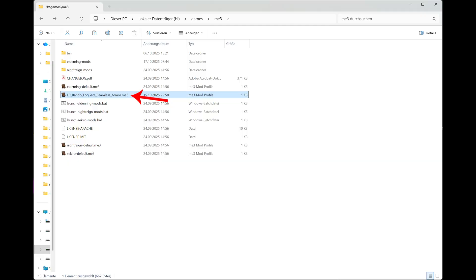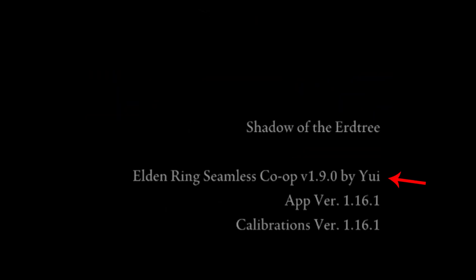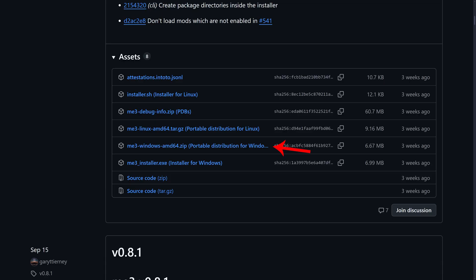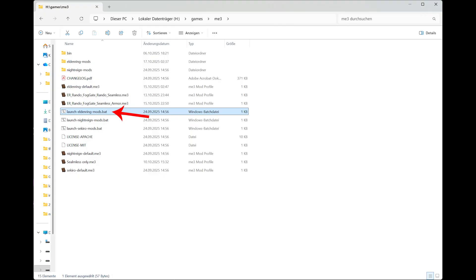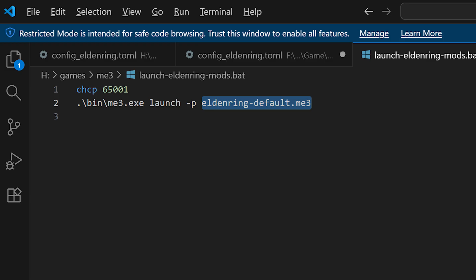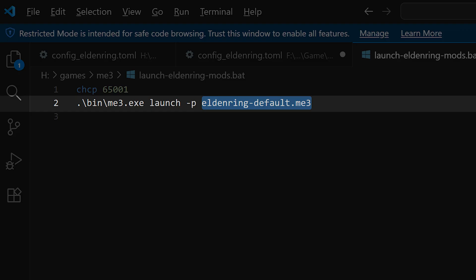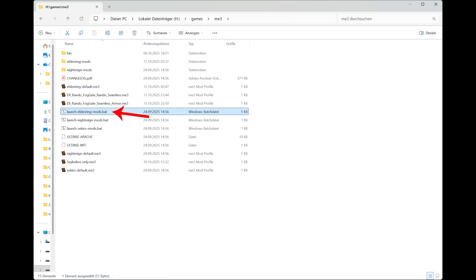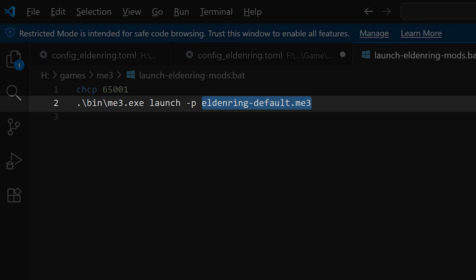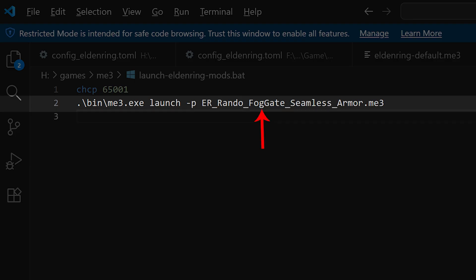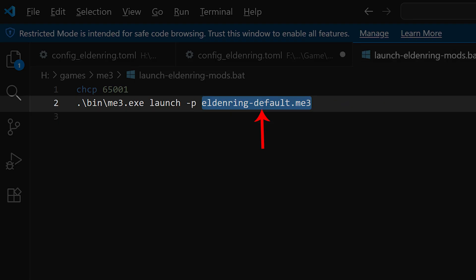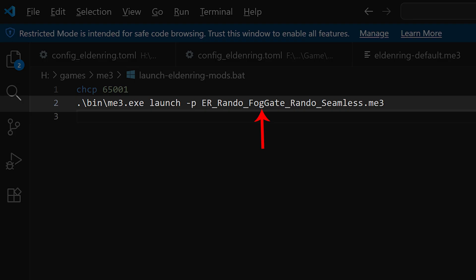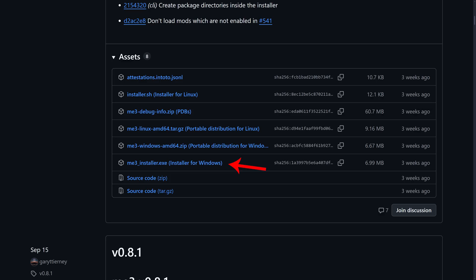If you have used the installer of mod engine 3 or ME3, then you can just now double click on this me3 file you just created and it will start the game and load the settings. If that is not the case and you use the portable version of it, you have to for example make a copy of the launch-eldenring-mods.bat or edit it directly. You can open it also with a text editor and there you find the line that ends with eldenring-default.me3. This is basically the config file that is loaded when you click on this bat file to start the game and you change it to whatever config file you want to load when you double click on this .bat file. By default it's eldenring-default.me3, in my case here it is er-rando-foggate-rando-seamless.me3 and you can change this to whatever you want. That's also why using the installer is a bit better, because then you can skip this step here.